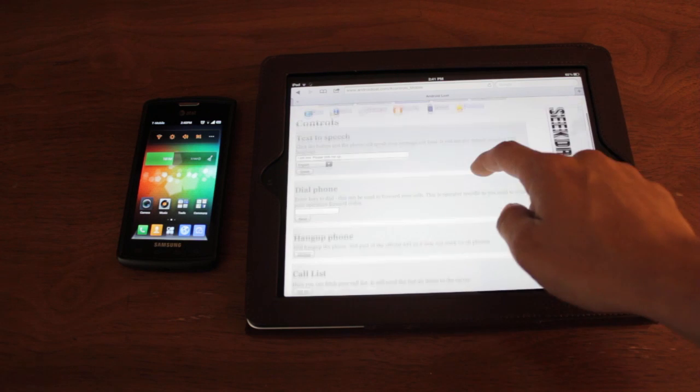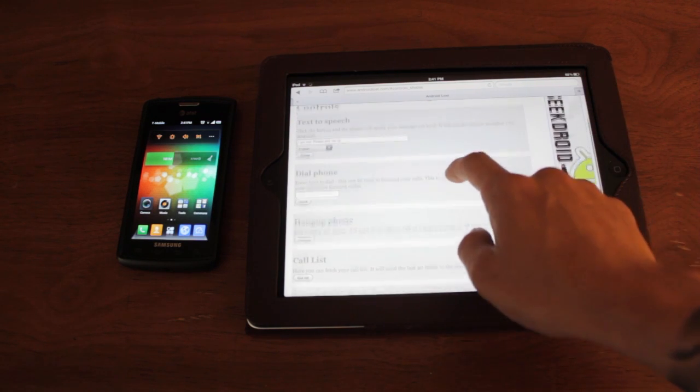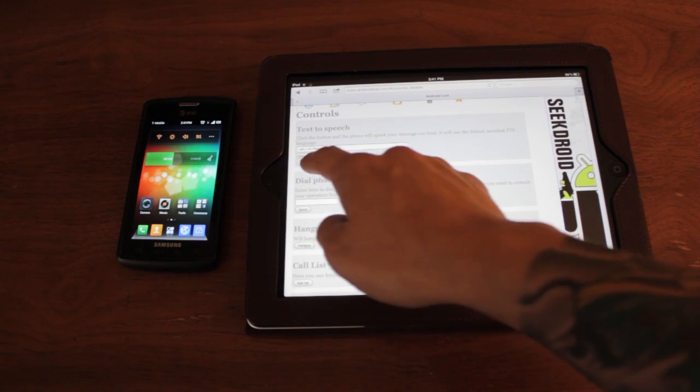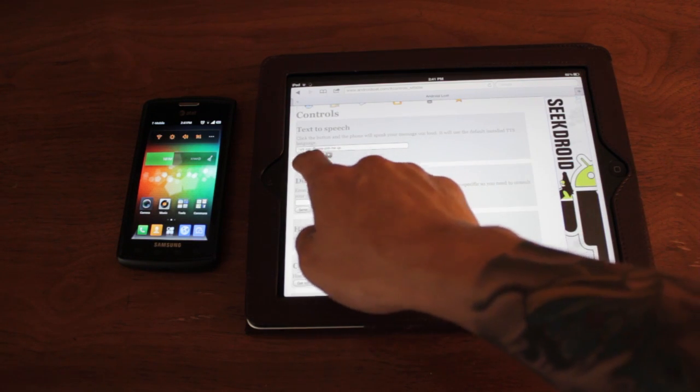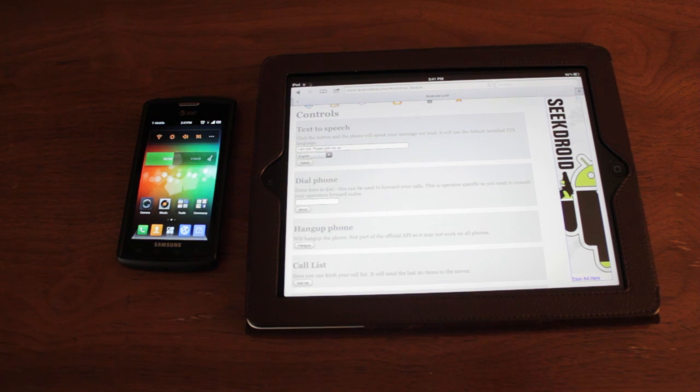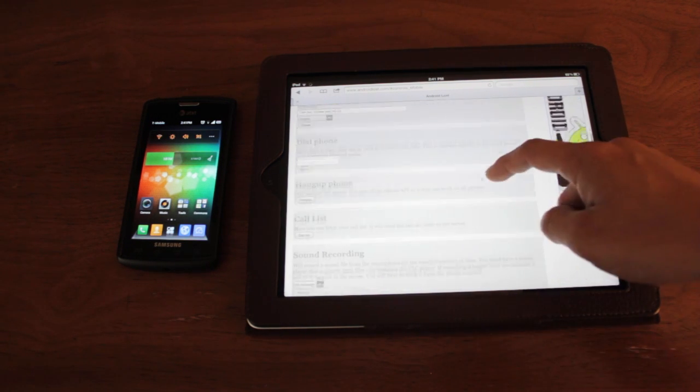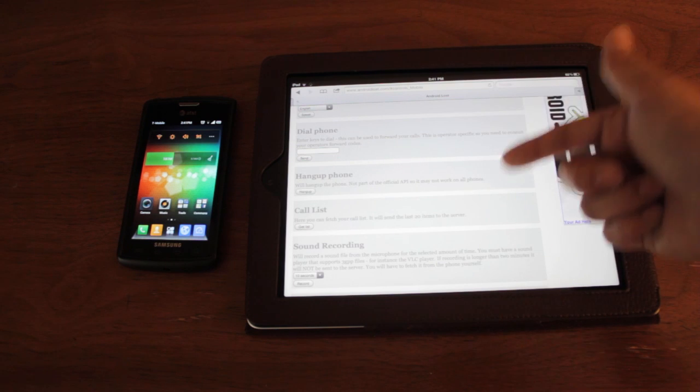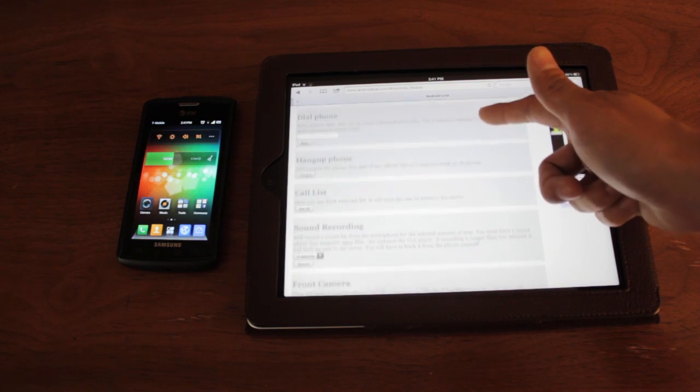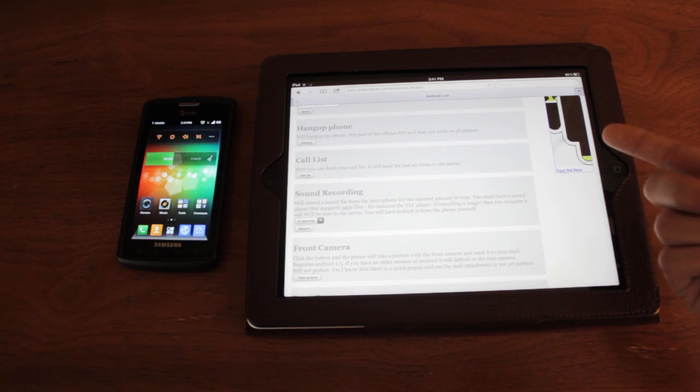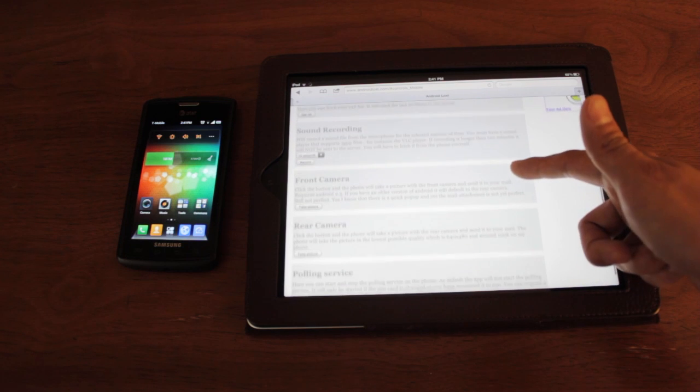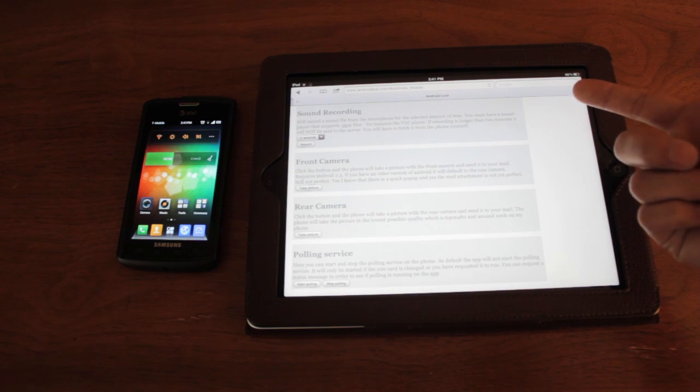Next, you can do some fun things like text-to-speech if you want your phone to talk. You can dial out from your phone. You can get the actual call list of the last 20 items. You can record sound.